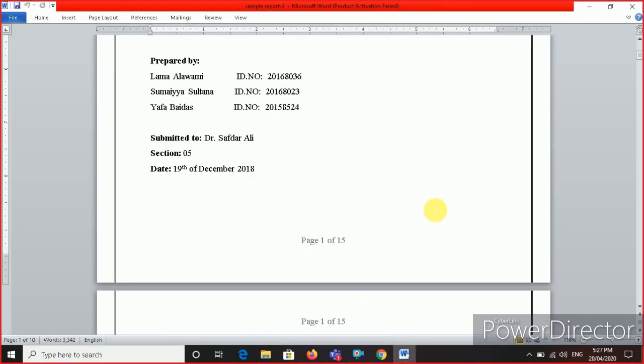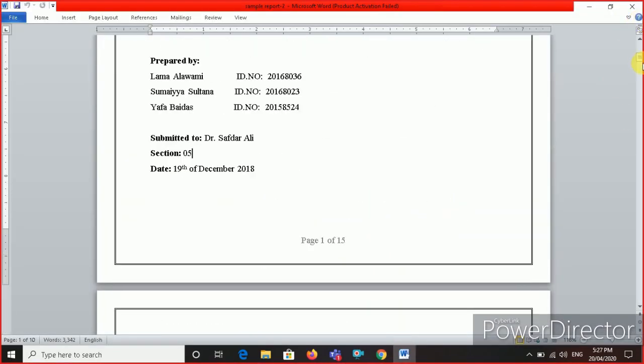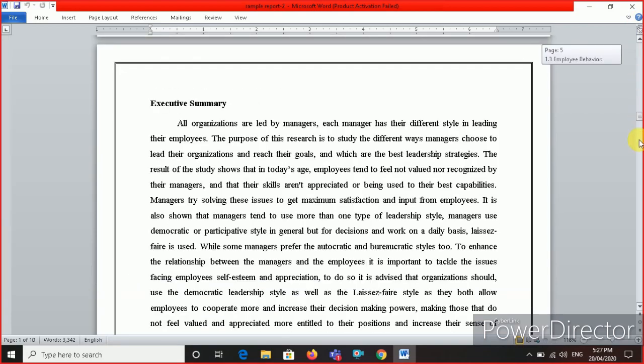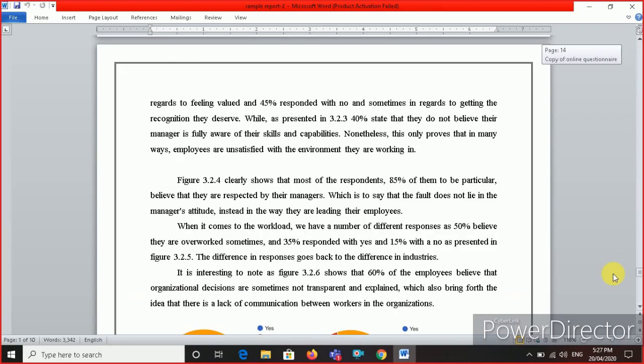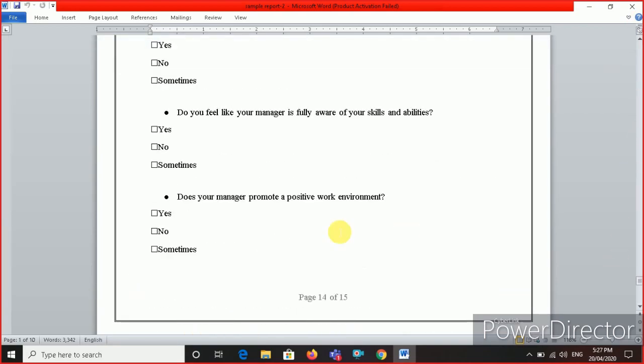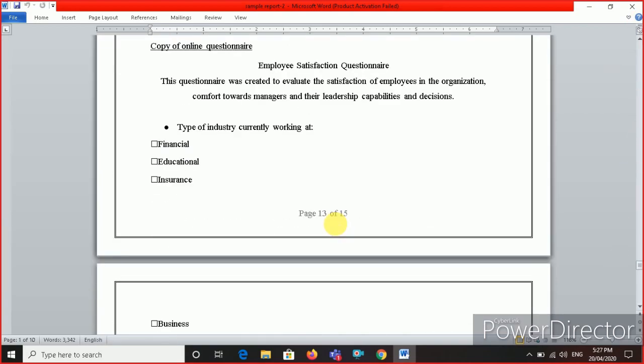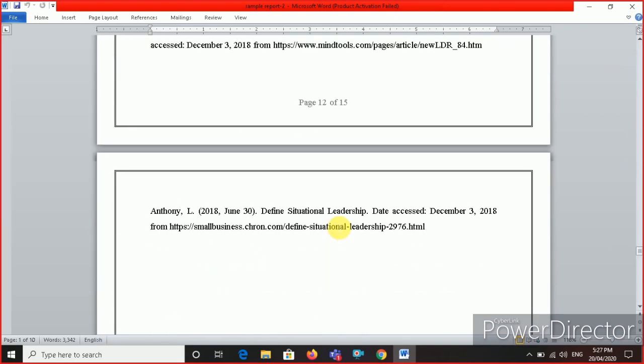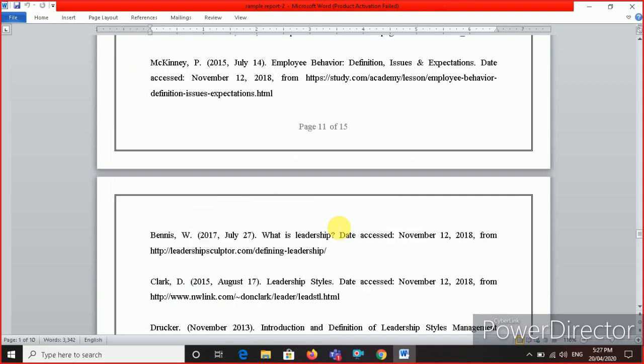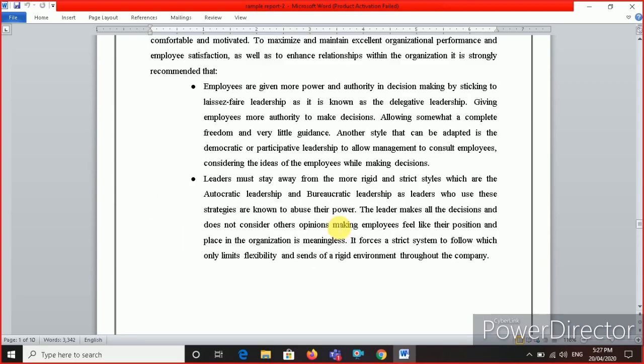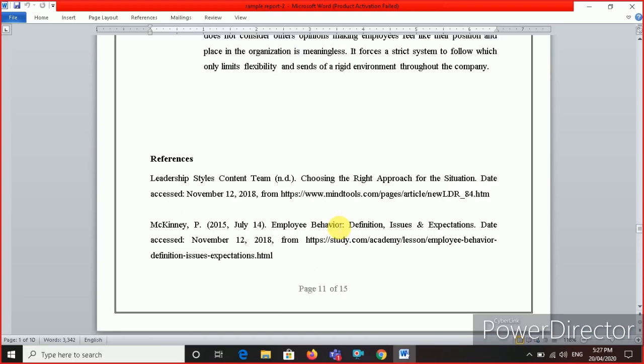You know where to put the references, which part of the report? The references will go to the last page of your report before the appendix. You see the references here? So I want to put it here. I want to put this reference here.